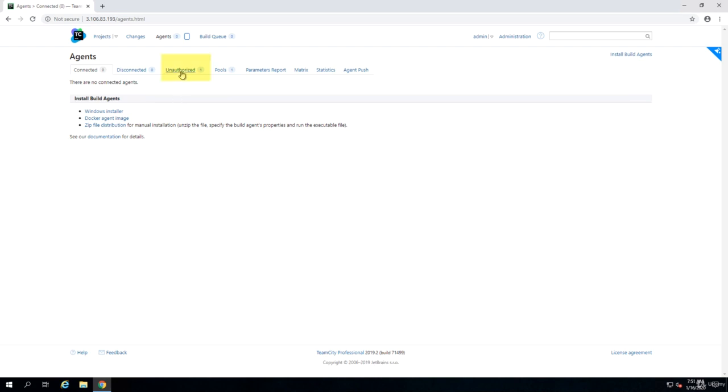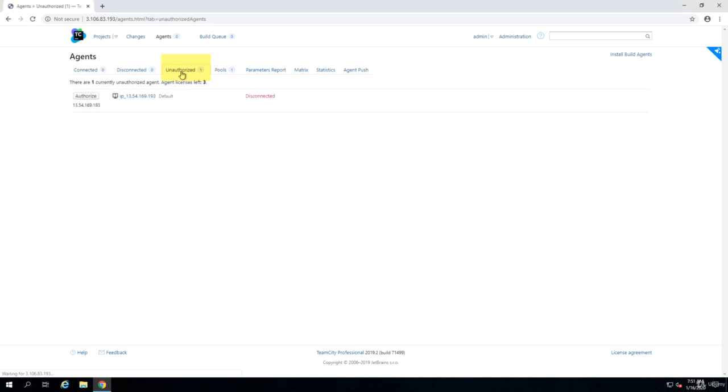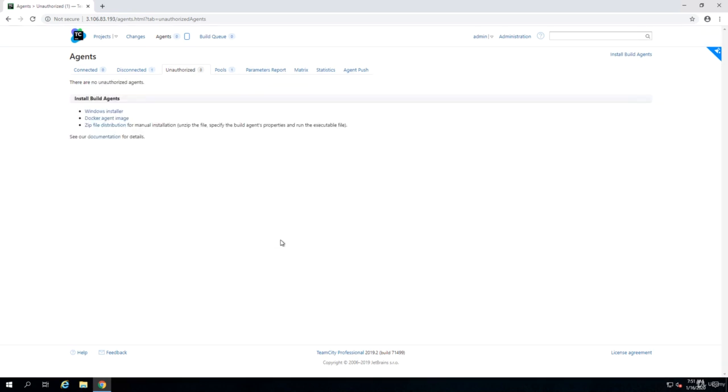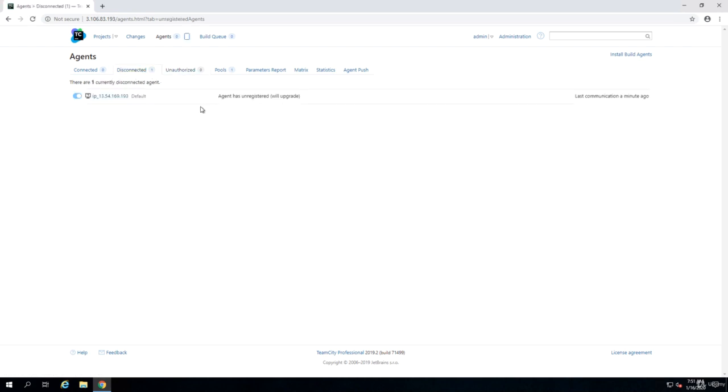We have to go to the Unauthorized tab and we will find the agent is here. You have to click on the authorize button to authorize the agent and then your agent becomes connected.